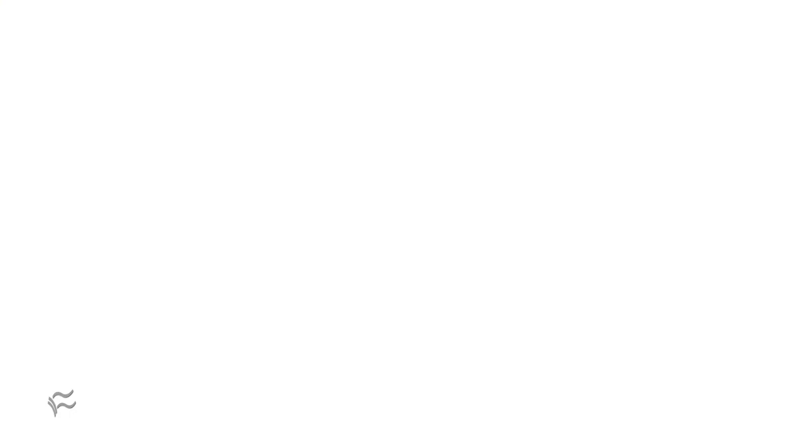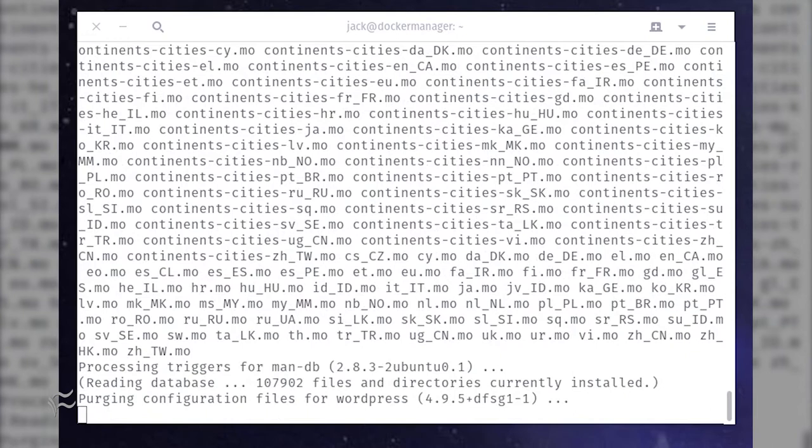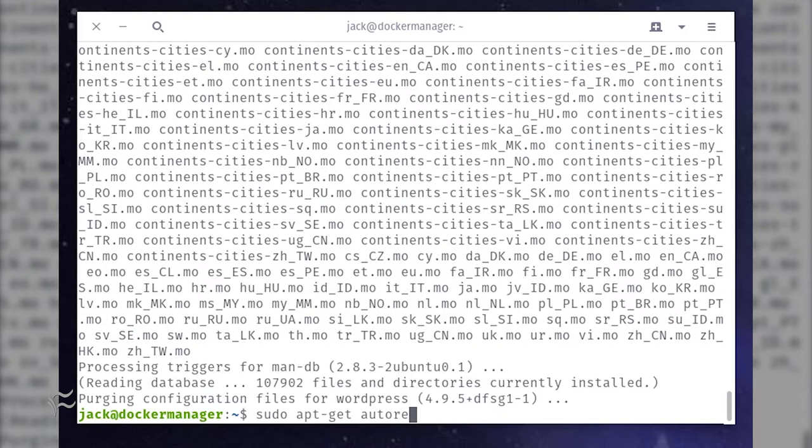Say you've installed WordPress on a server and want to cleanly remove it. To first uninstall WordPress and remove all configuration files, issue the command sudo apt-get purge wordpress. Once this command completes, you can then remove all of the dependencies that were installed alongside WordPress with the command sudo apt-get autoremove.